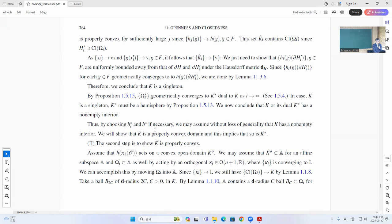Up to chasing this, we can show that K has a non-empty interior. So we show that K has to be a properly convex domain. And then of course K-dual is as well.